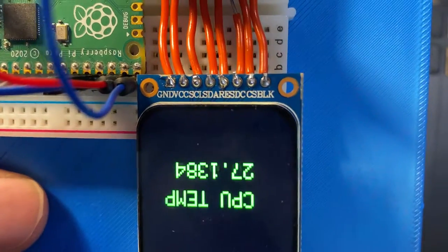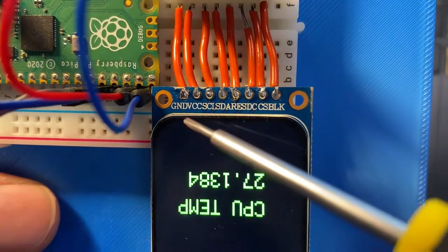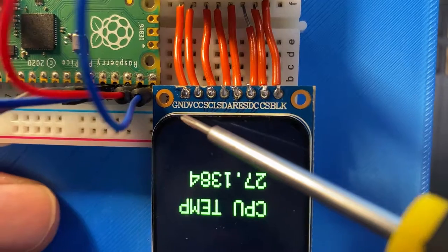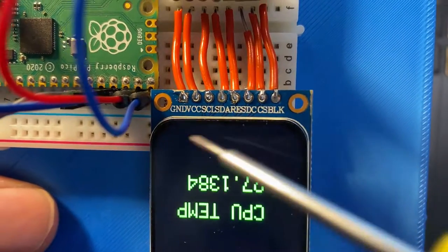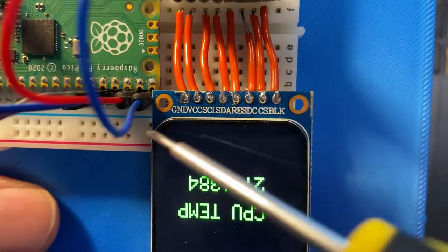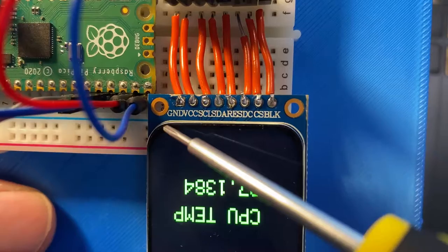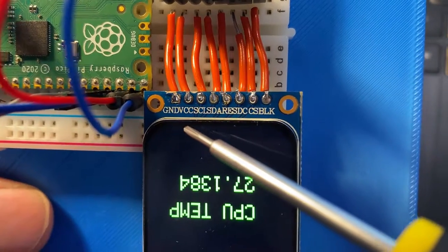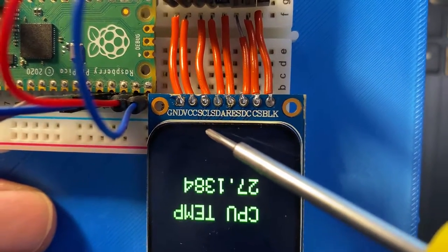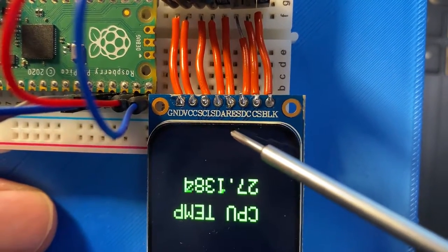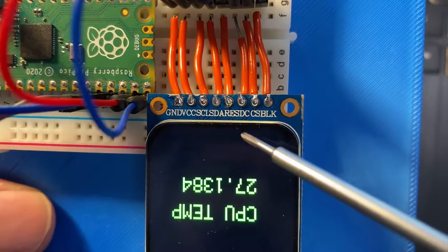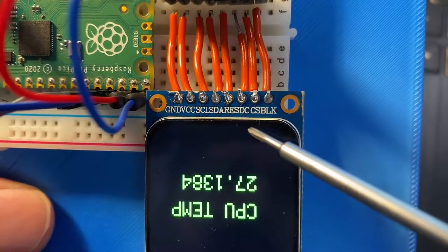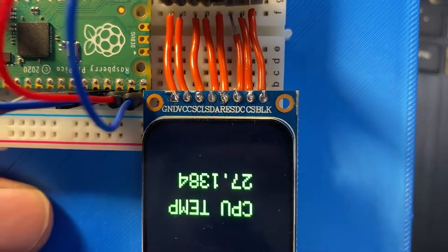On many of these models you'll find on the board that everything is labeled. And while this font is pretty close we basically have Ground, VCC, SCL, SDA, Res, DC, CS and BLK.